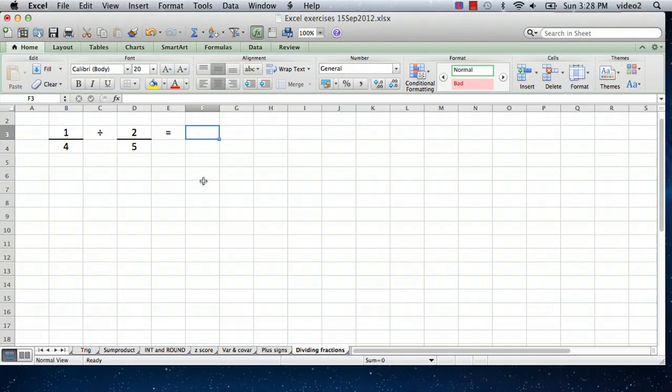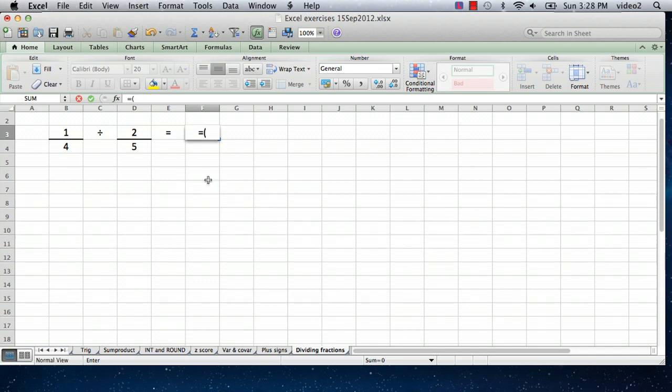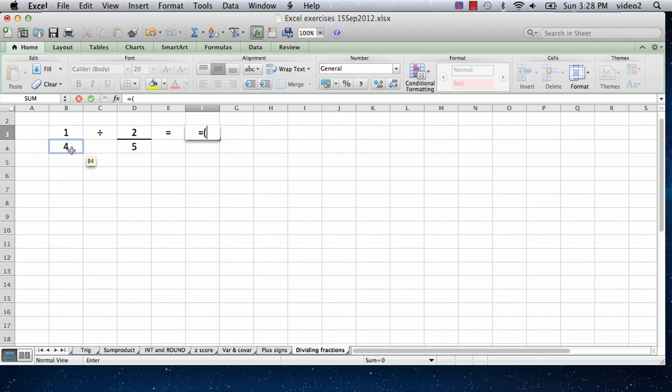To do that, in any Excel formula, you type an equal sign, and then you start entering a formula just the way you would write it down on paper. So first, in parentheses, we want to take 1 divided by 4.